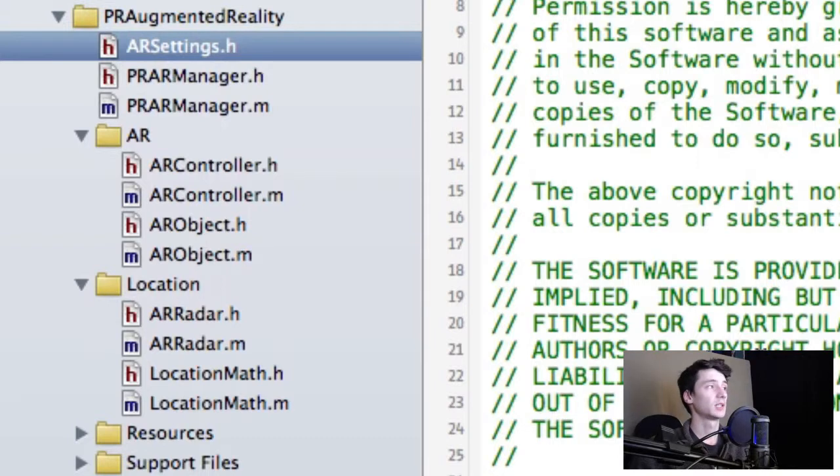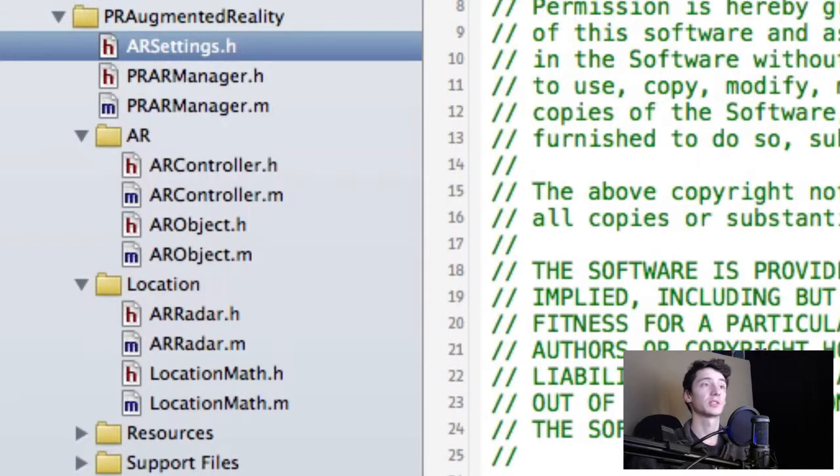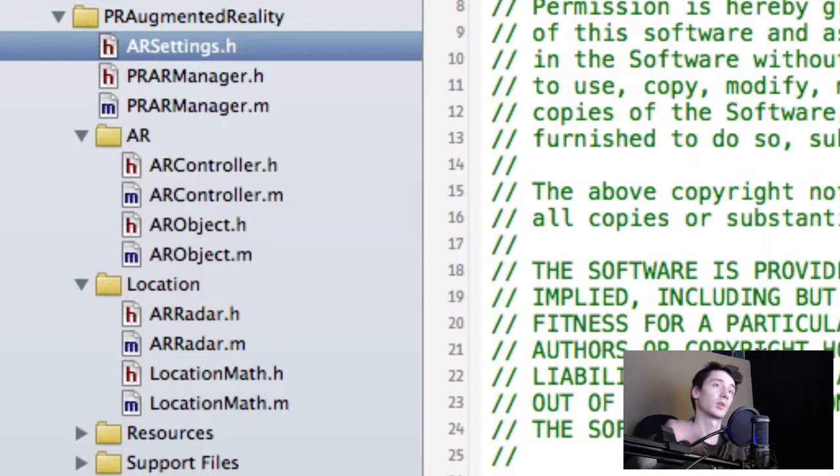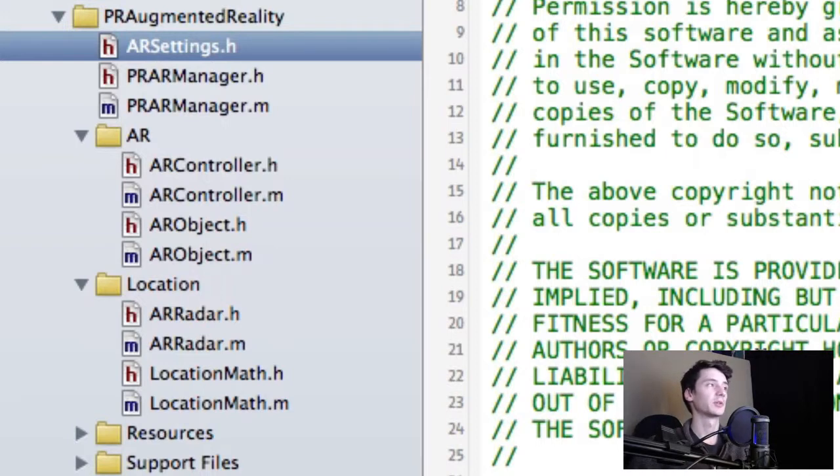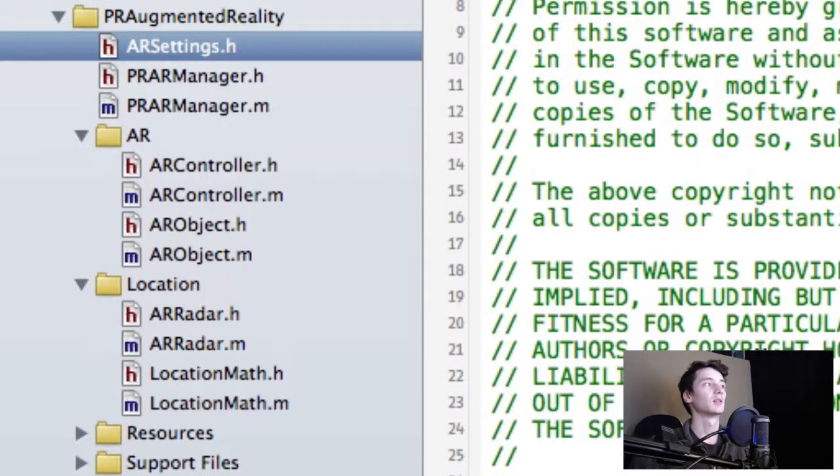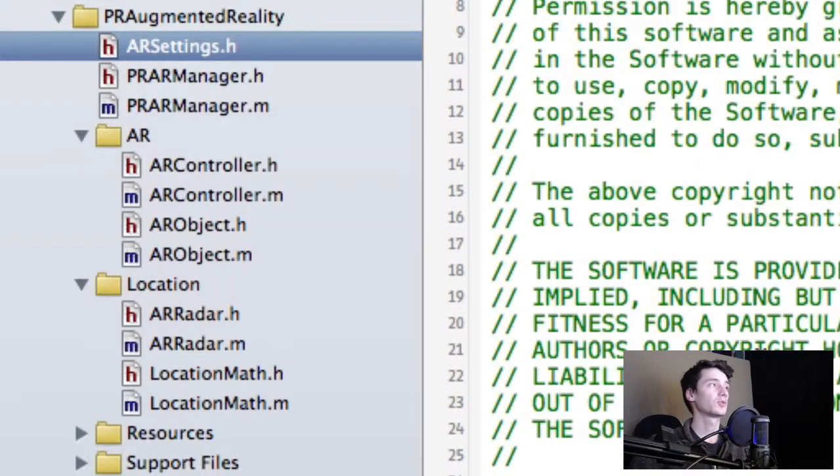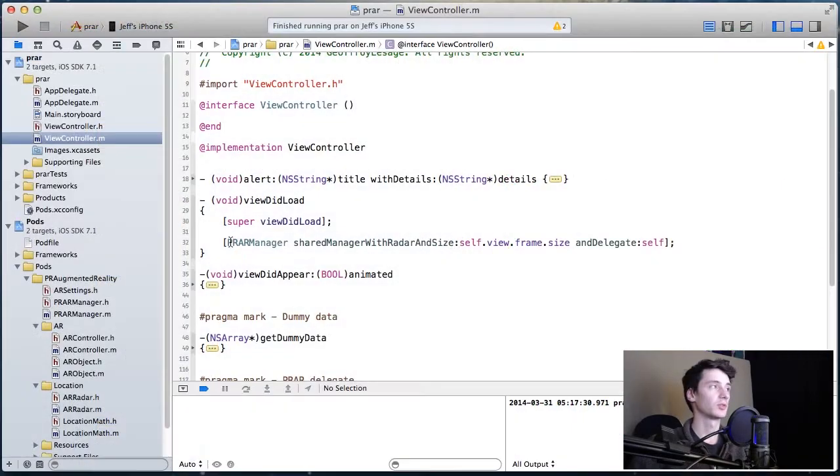So on to the main section, which is how does all this stuff work and what are the steps. There's quite a lot of steps, but I wanted to go into detail just to help you guys know exactly how it all flows. So the first thing is instantiating the manager.